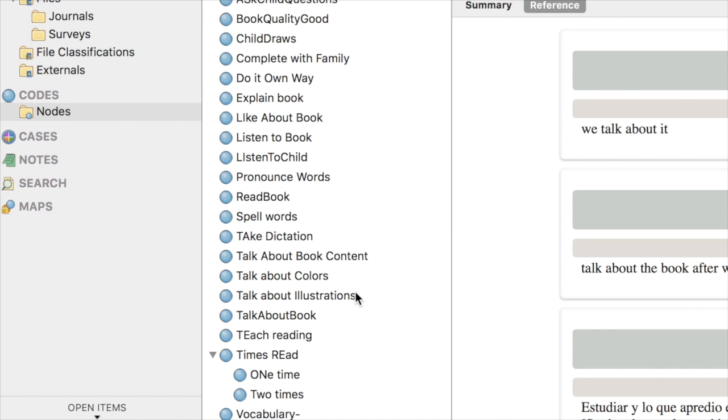Now it also turns out that sometimes you have a title for a node that you've created as you go along that you don't like or you can't find very well. I found that I have a node where the idea is that kids are doing this journal activity together with other people, and I called it Complete with Family, but I never can find that node. I don't like that title. I want to change it to Together.